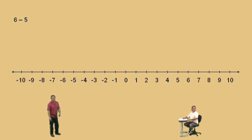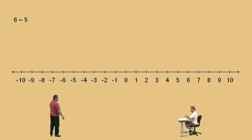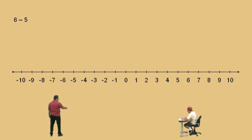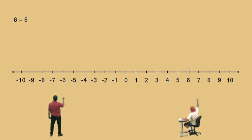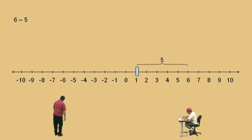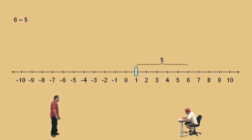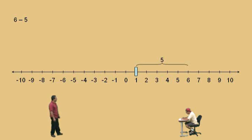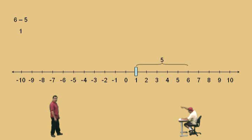All right, so 6 subtract 5. We start where, Charlie? Six. And we move which way? To the left — five times — and so we end up at? One. Very nice.